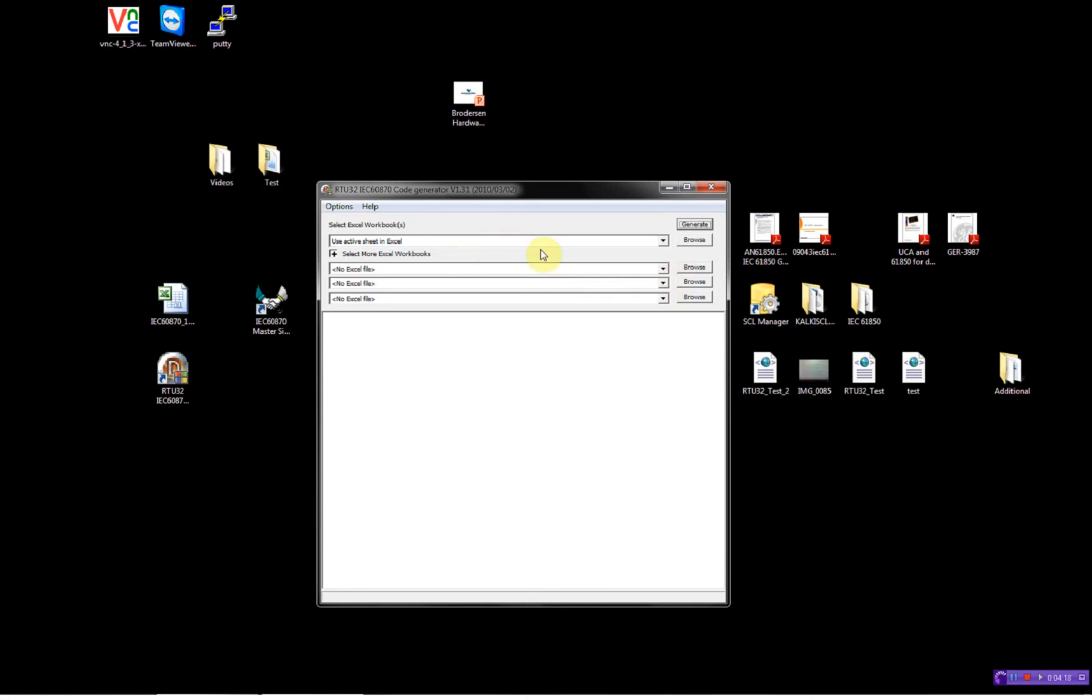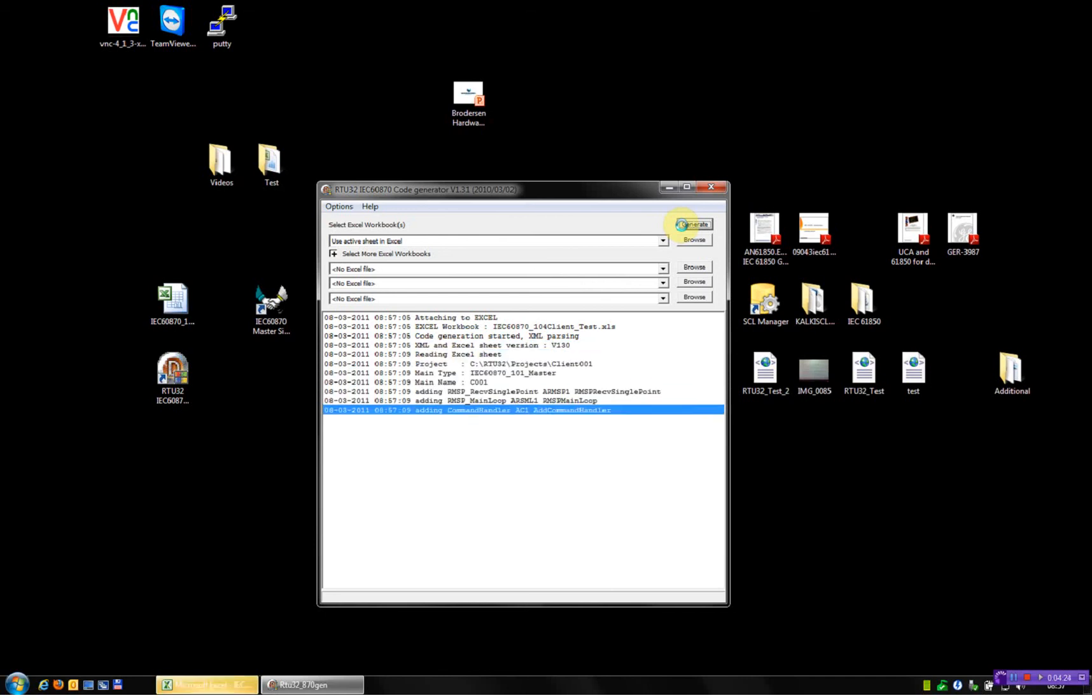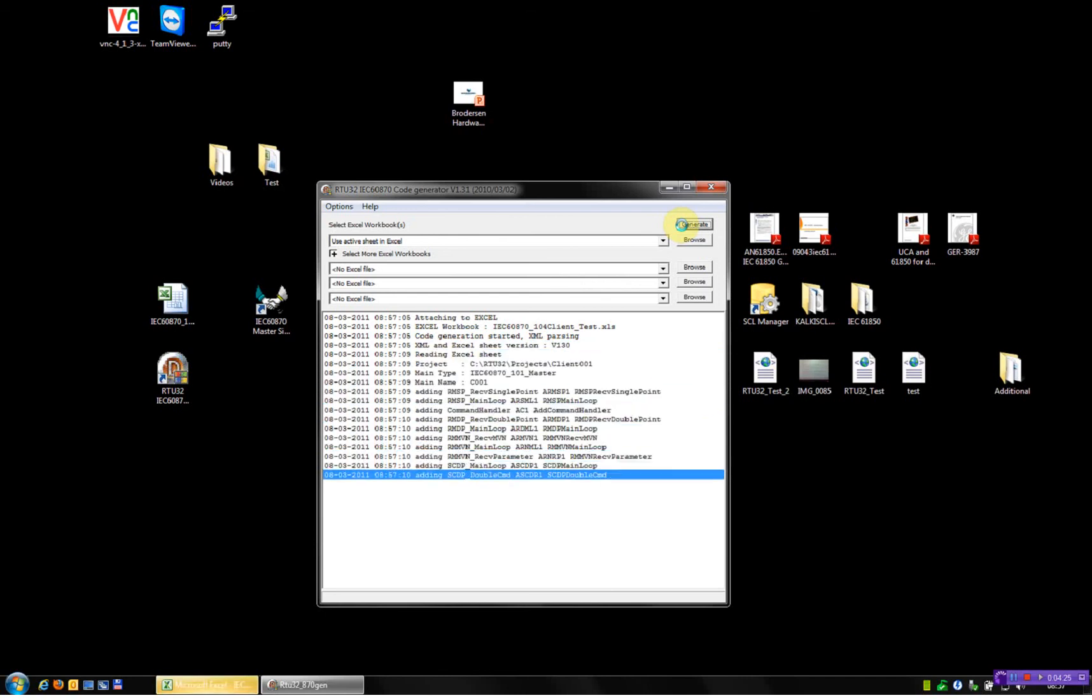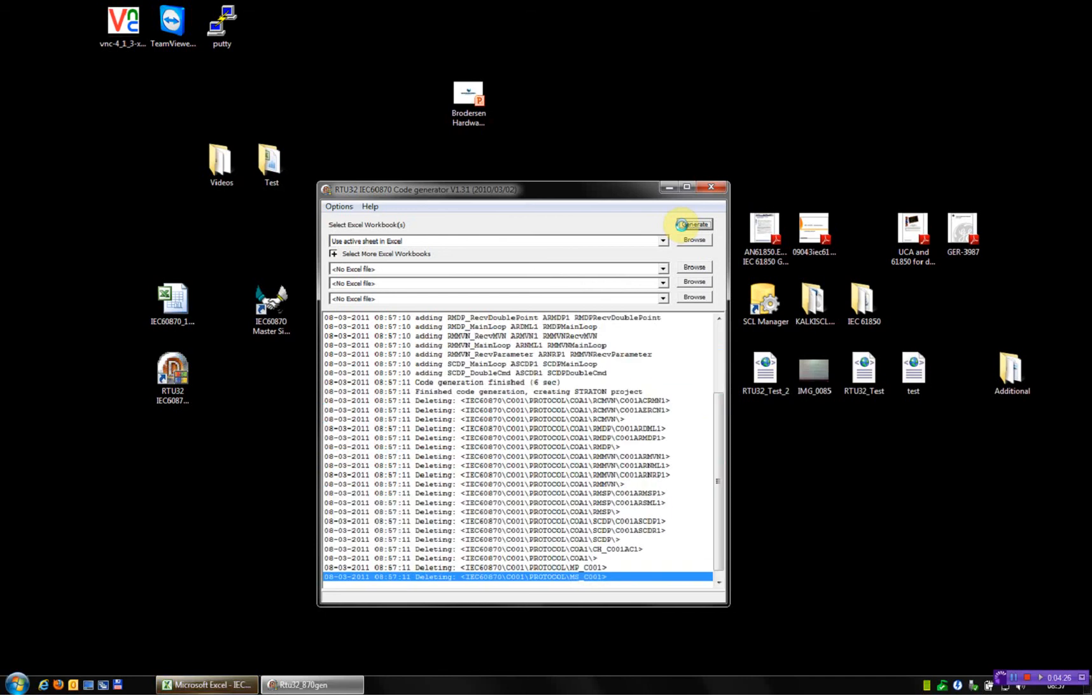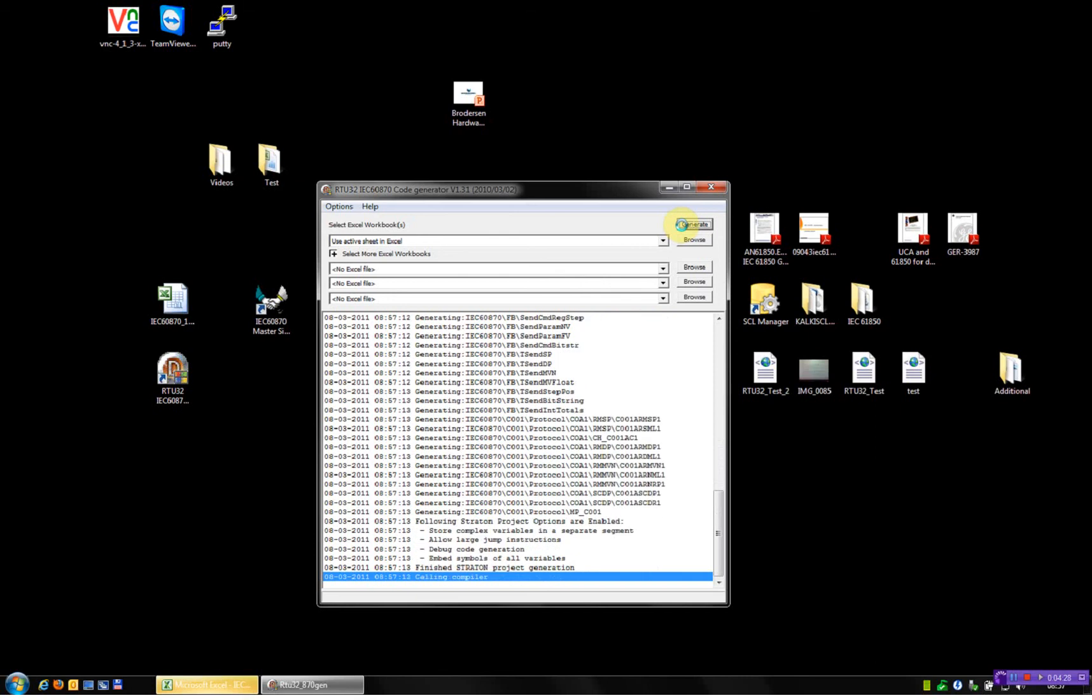I'll just be using the active Excel sheet. I'll press generate. Start the code generation, the compilation and afterwards download to our client. Sorry, to the master.